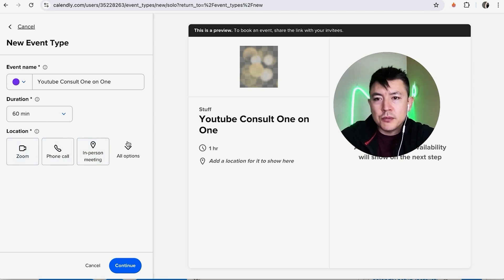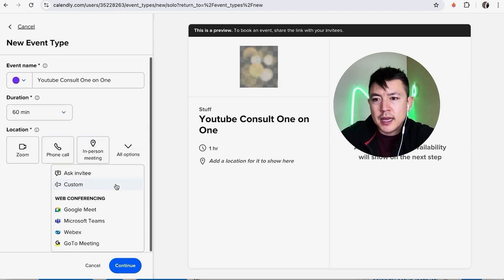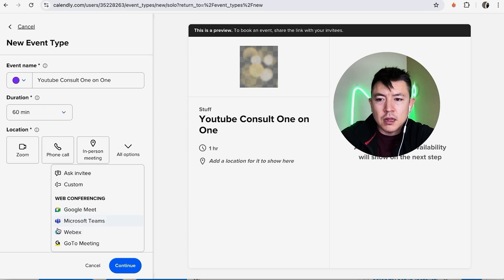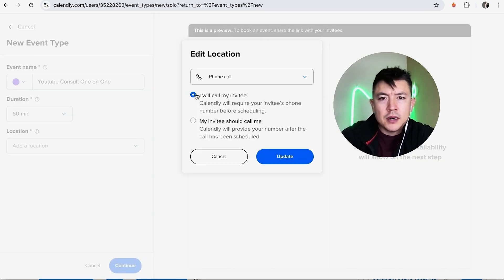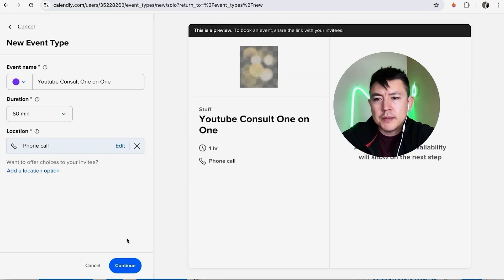And then also you can click here and connect via all of these options. For the purpose of this video I'm just going to do a phone call. So here I'm going to say that I'll call the invitee. I'm going to click on next, continue right here.